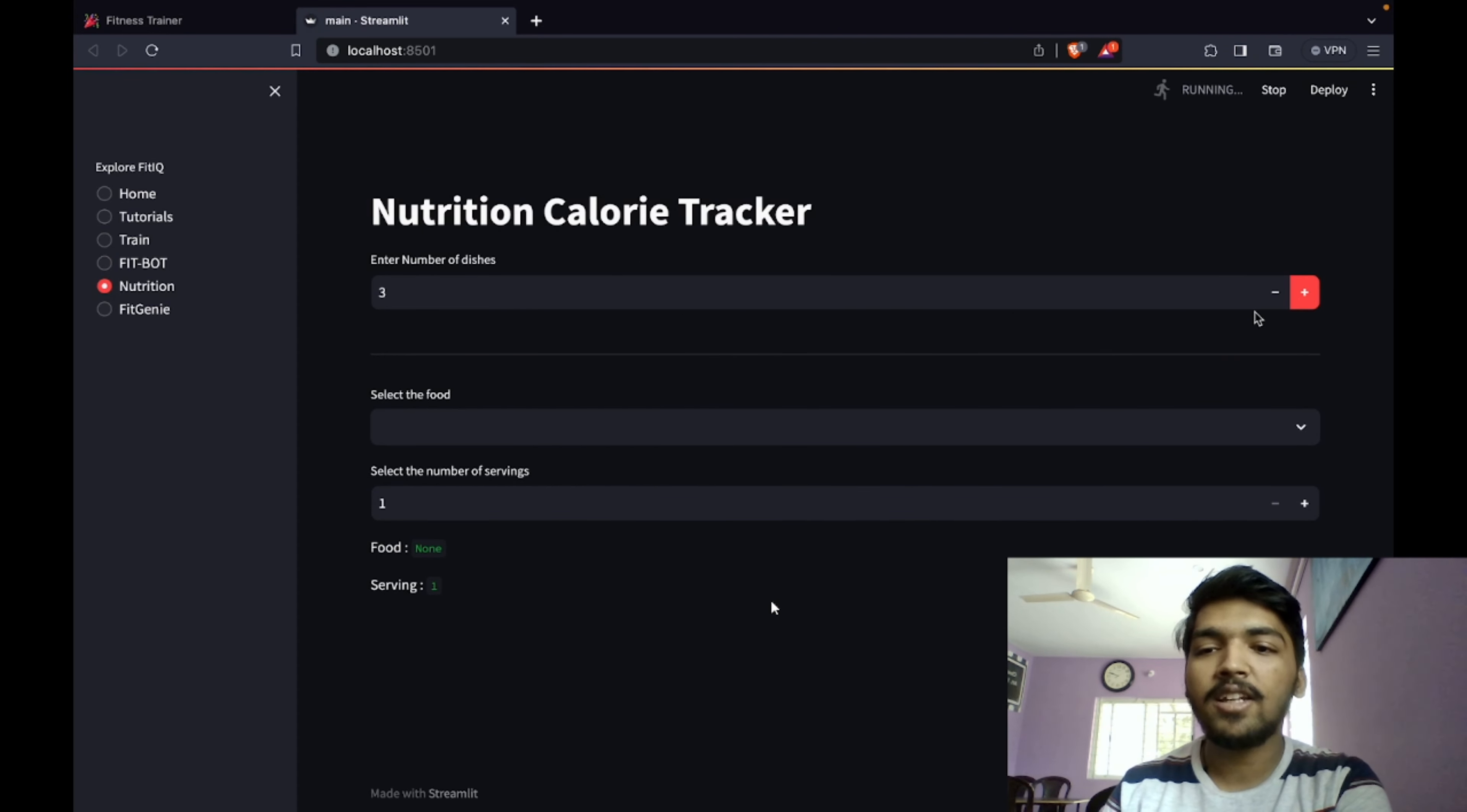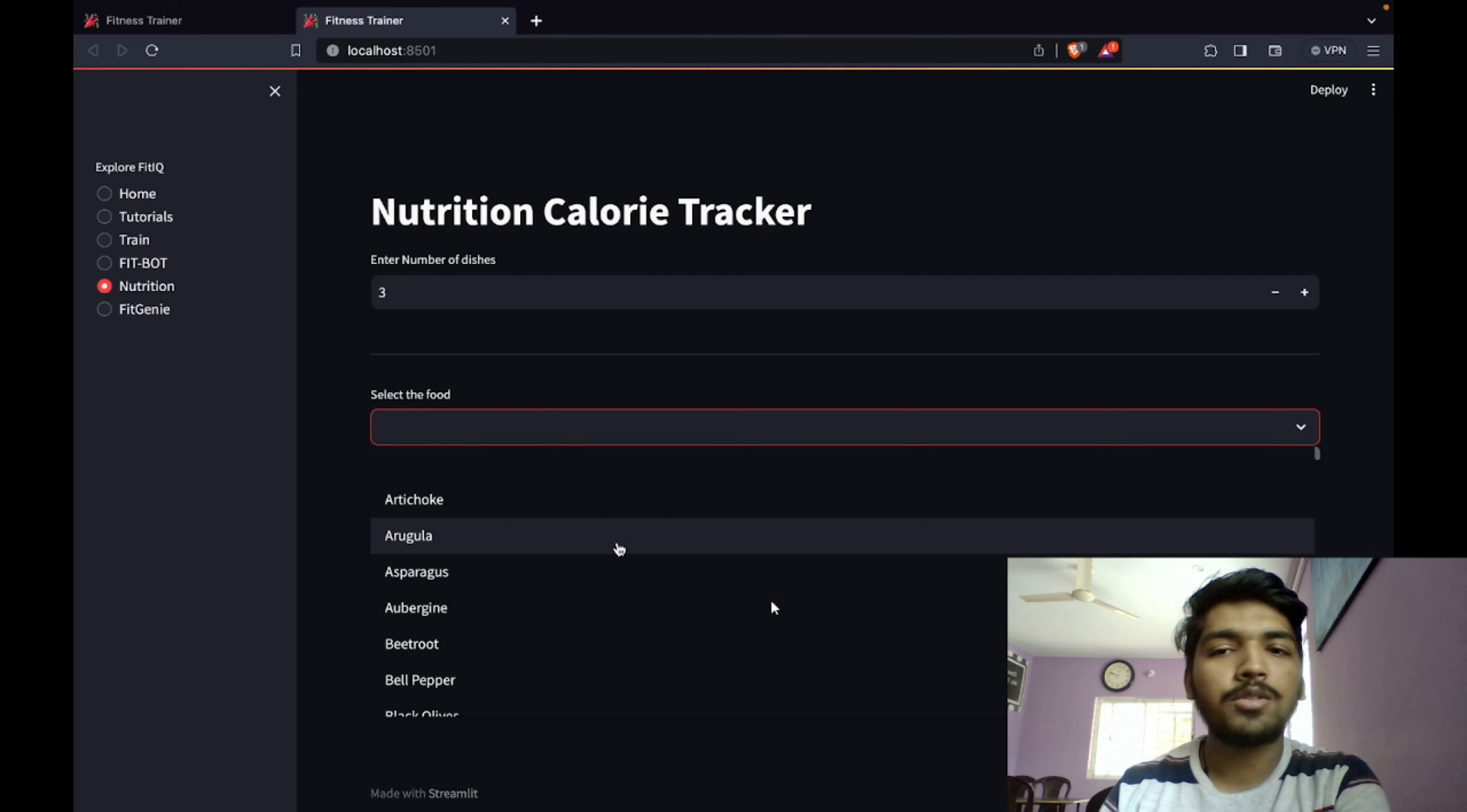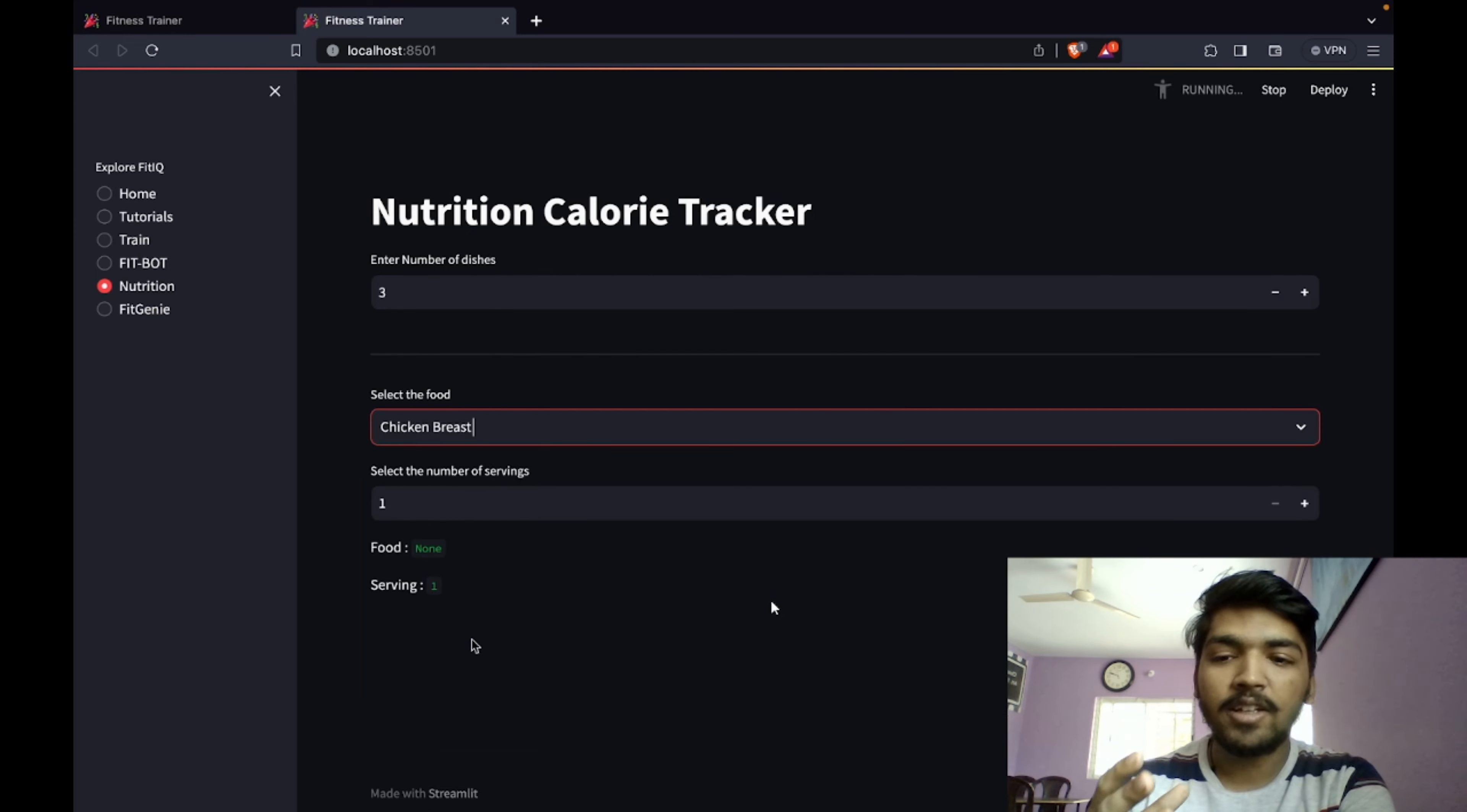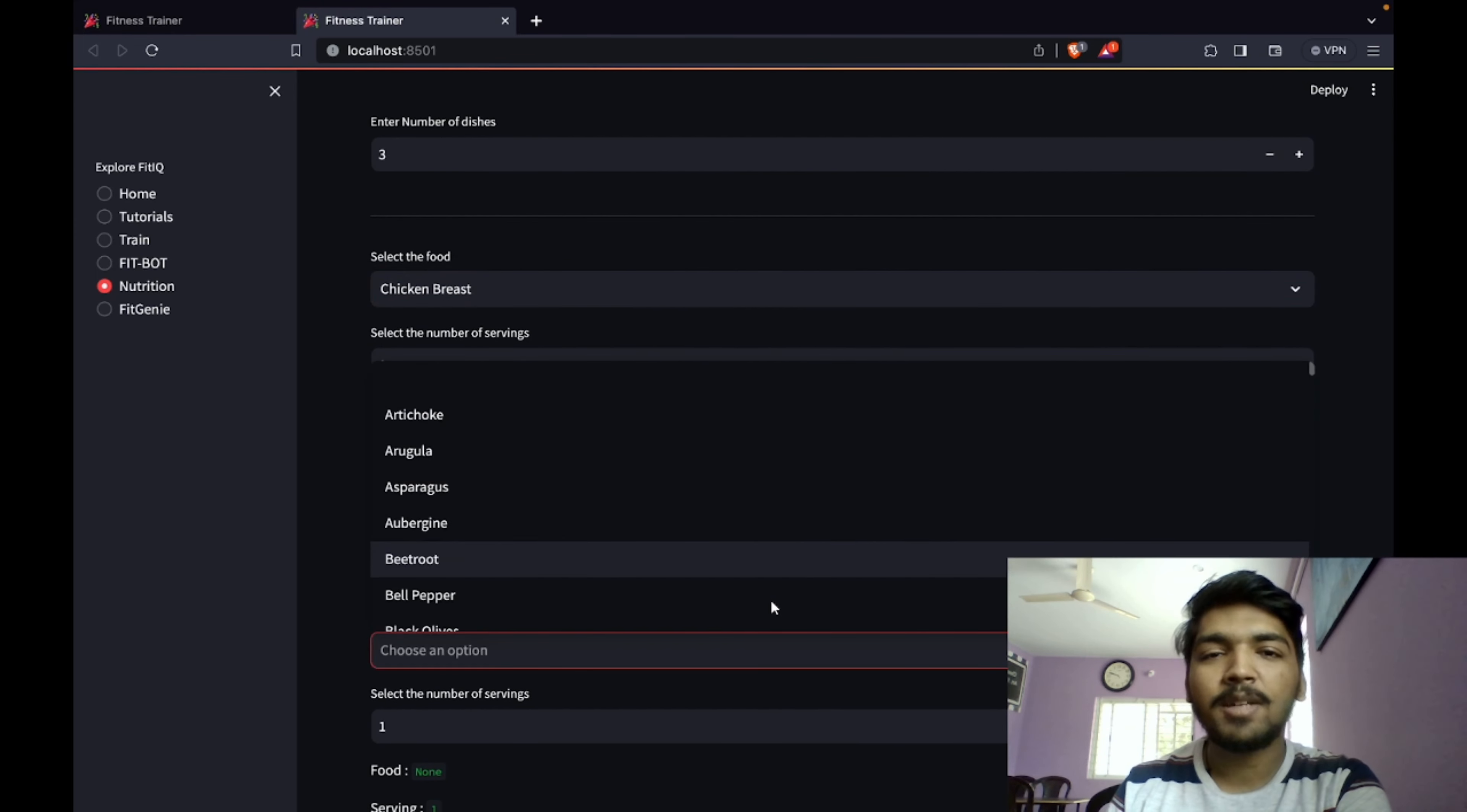Next we have nutrition calorie tracker. In this you can add any number of dishes or meals. For example, let's say I take two to three meals. The first meal, let's say I'm having chicken. It'll say how much chicken per serving, then the calories and total calories consumed.